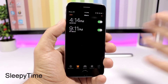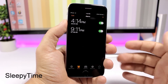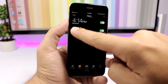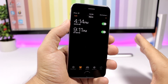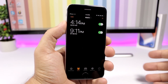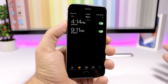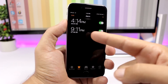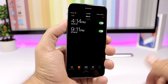Sleepy Time is a tweak for the stock clock app of iOS. What it does is add the time right here under your alarms — the time which shows how much time is left until the alarm goes off, so you know exactly how much time you have left to sleep.